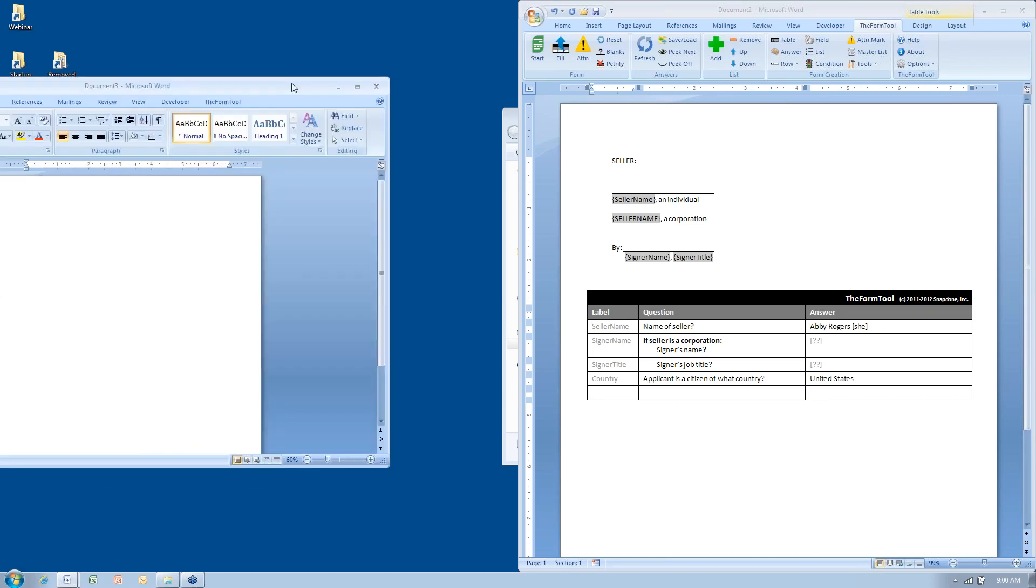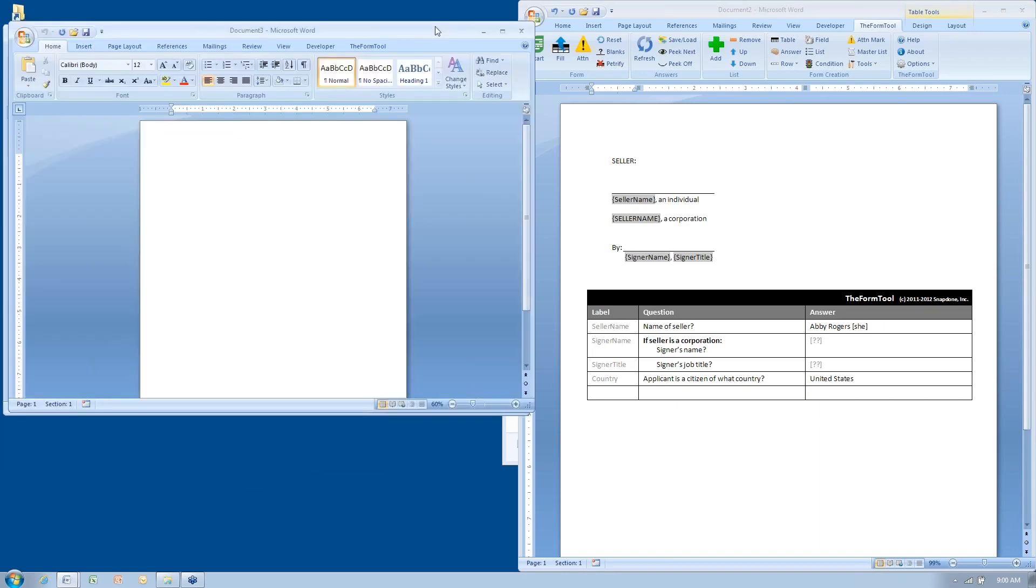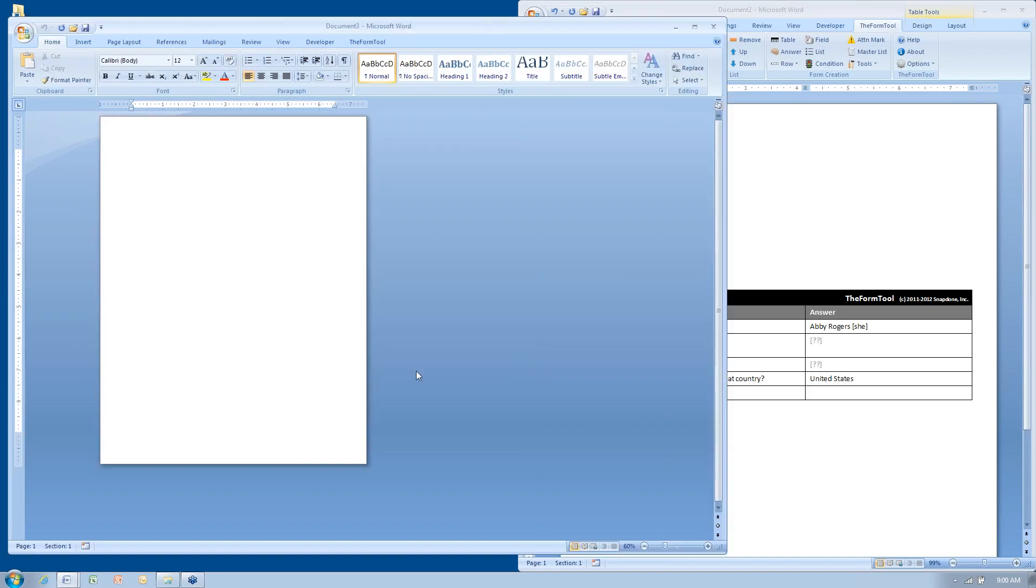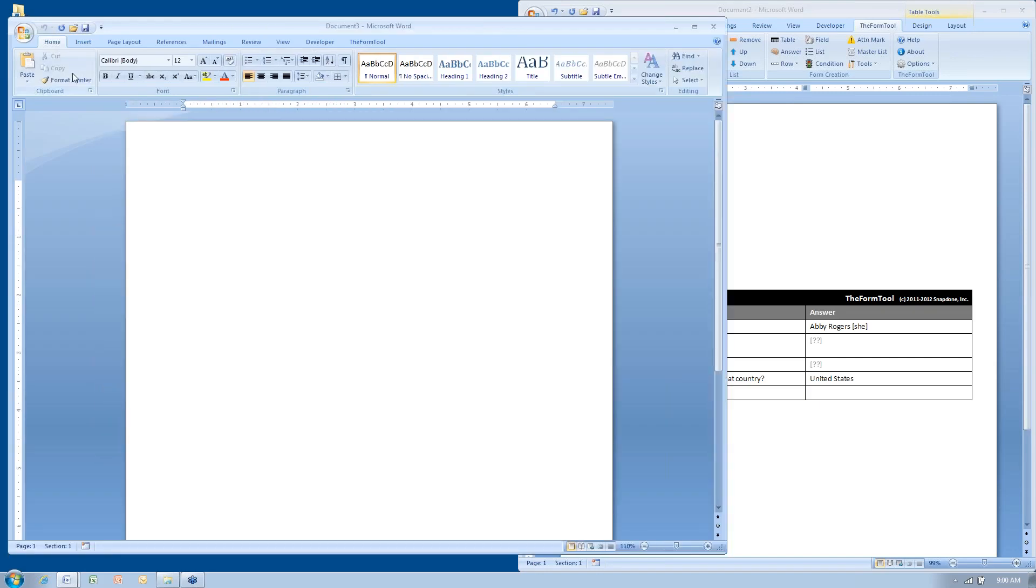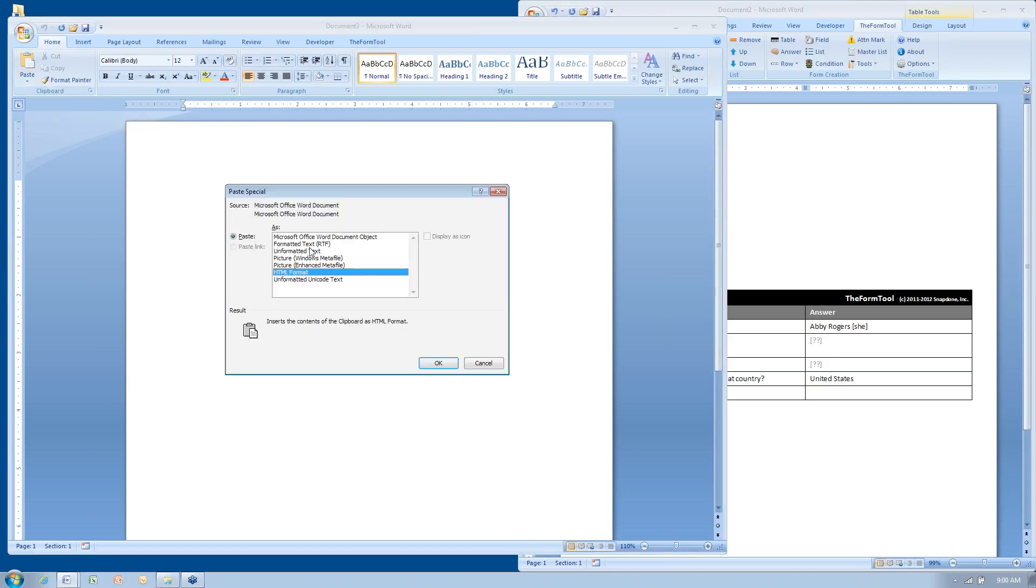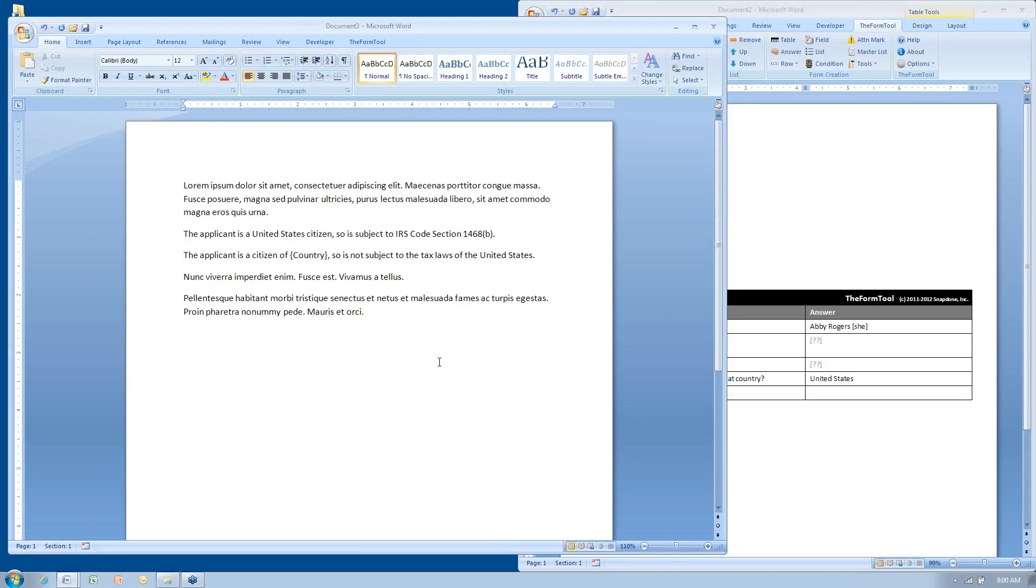but don't do an ordinary paste, instead do what's called a paste special by clicking the down arrow here on the paste button, paste special, and choose unformatted text, then click OK.